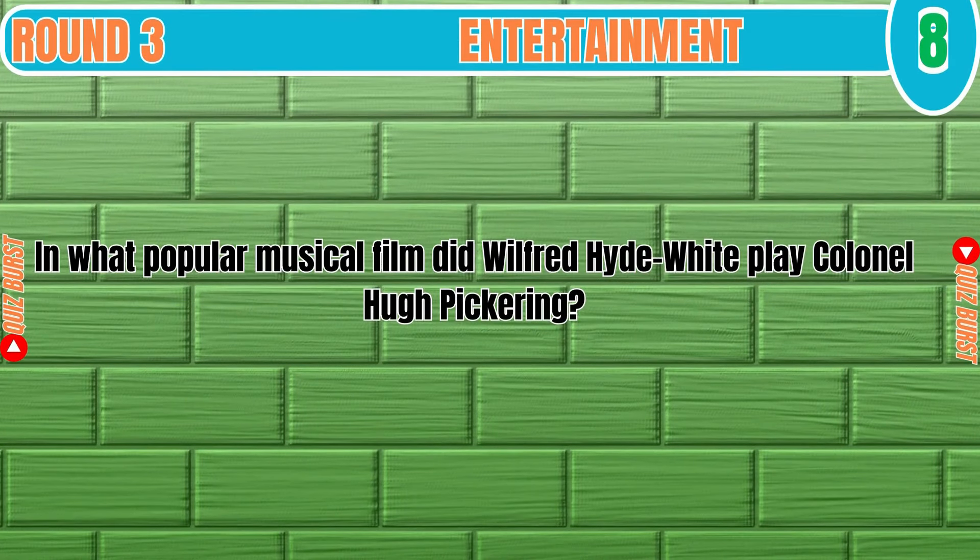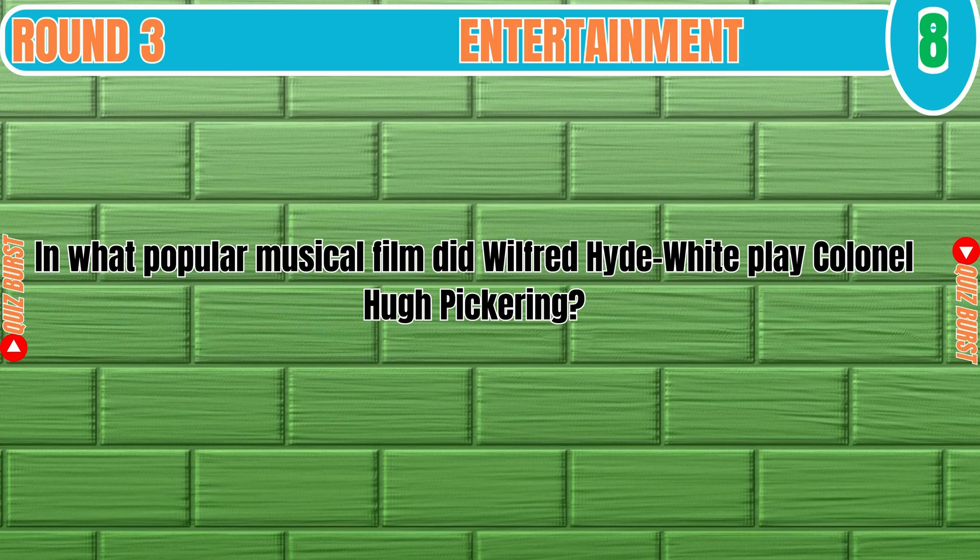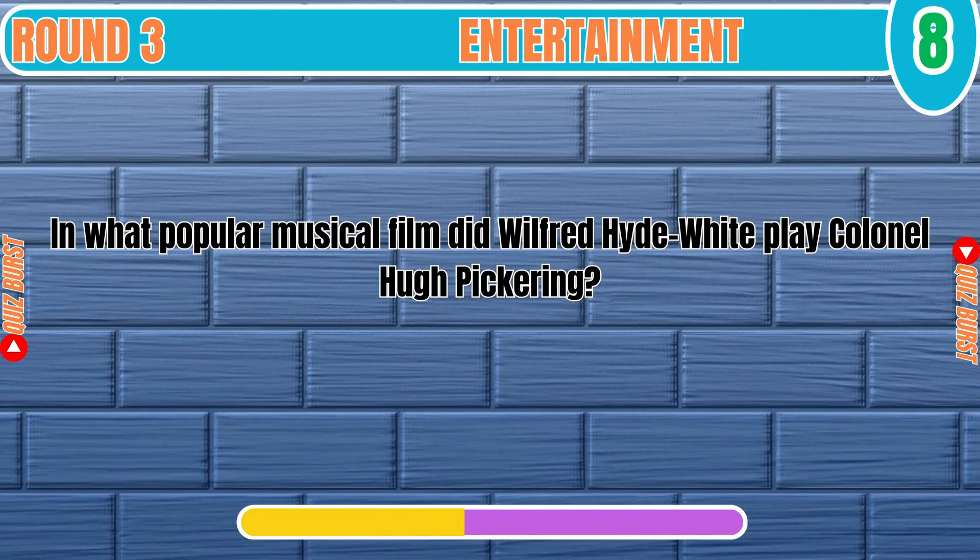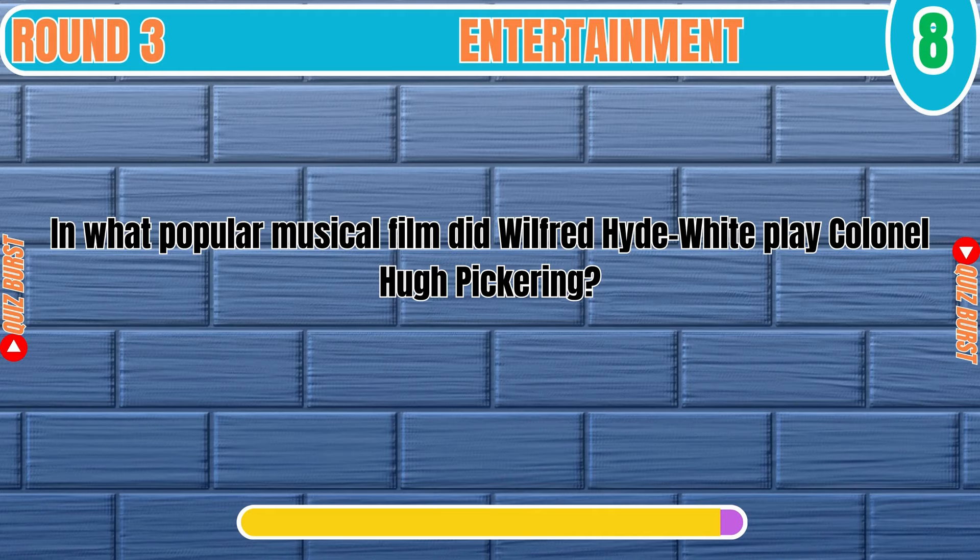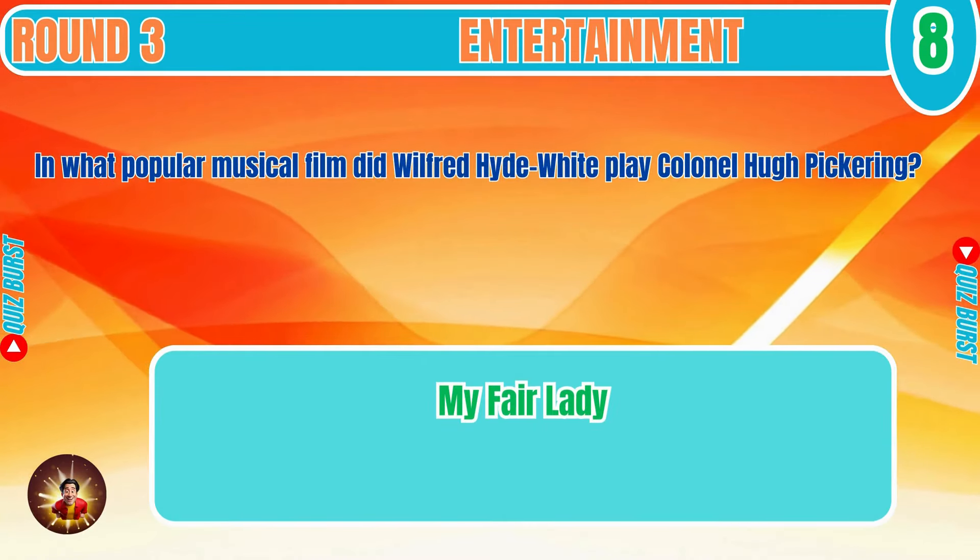In what popular musical film did Wilfred Hyde-White play Colonel Hugh Pickering? My Fair Lady.